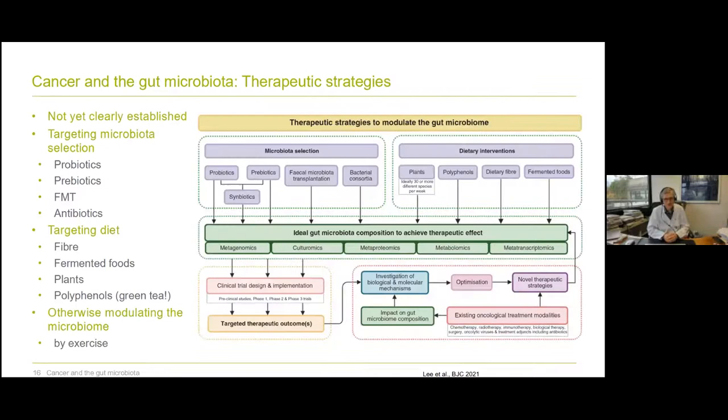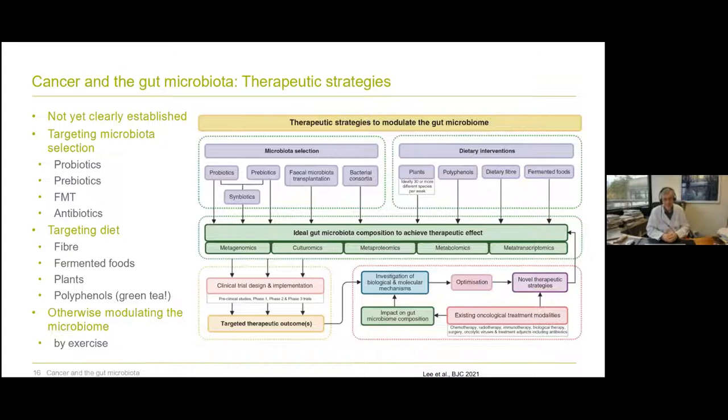When we look at therapeutic strategies, can we use the microbiome to modulate cancer treatment? It's not yet clearly established. We can target the microbiota selection using probiotics, prebiotics, fecal microbiota transplants, or antibiotics — the latter is now quite used in clinical trials. We can also target diet through fibers, fermented foods, plants, and polyphenols. Green tea, for example, has a lot of polyphenols such as epigallocatechin gallate, which has quite good effects in preventing colorectal cancer. We can otherwise modulate the microbiome by exercise.